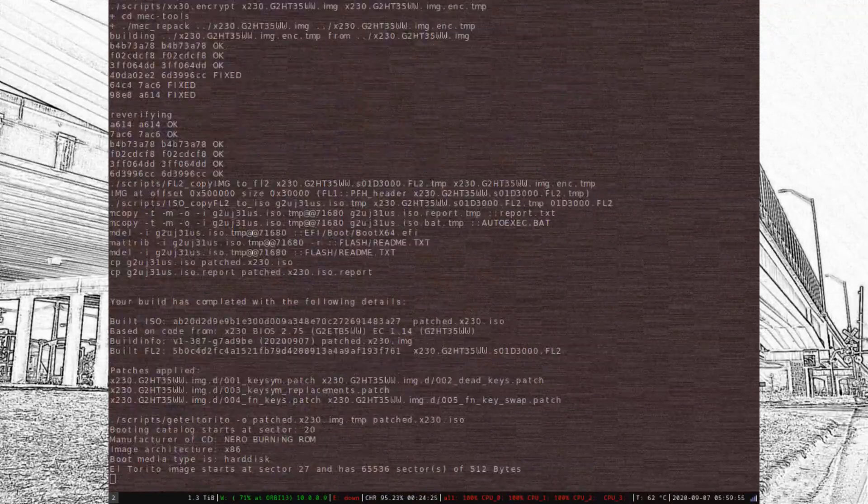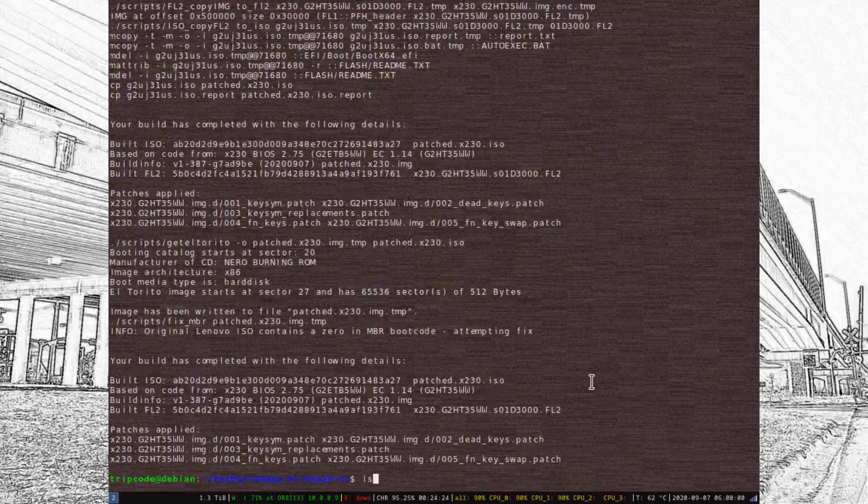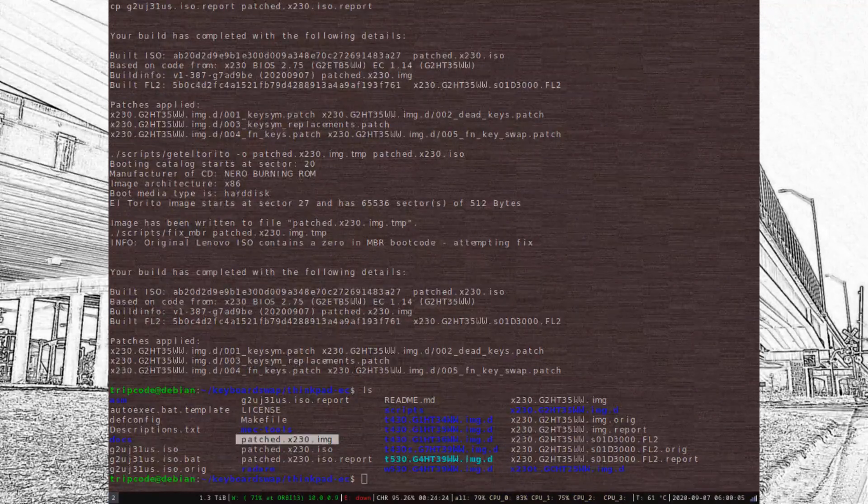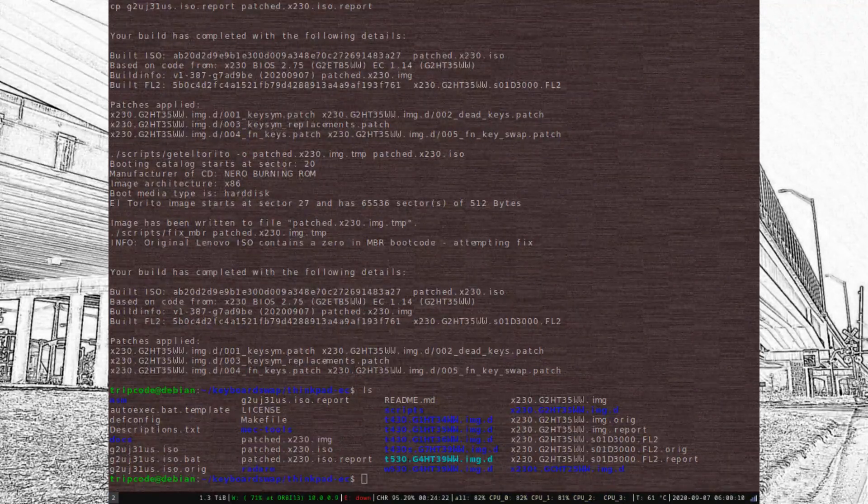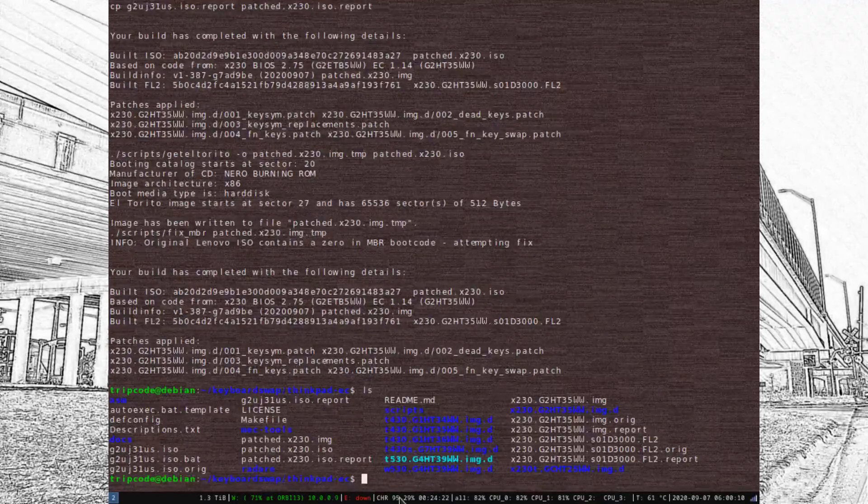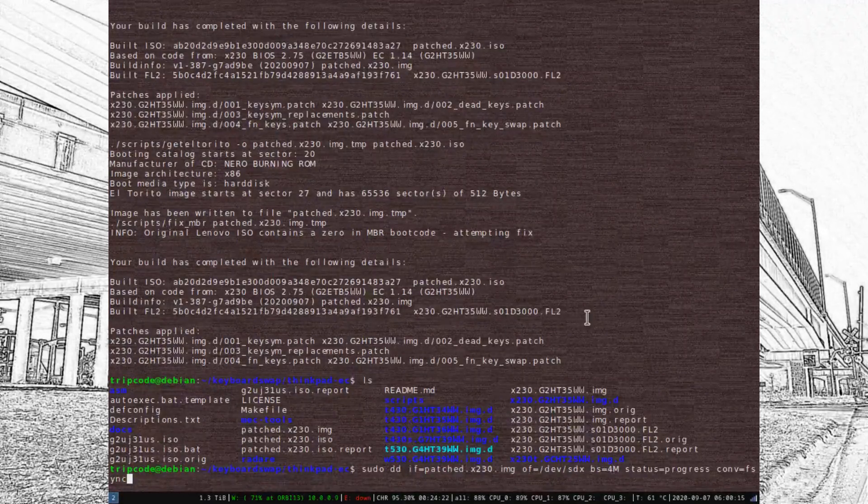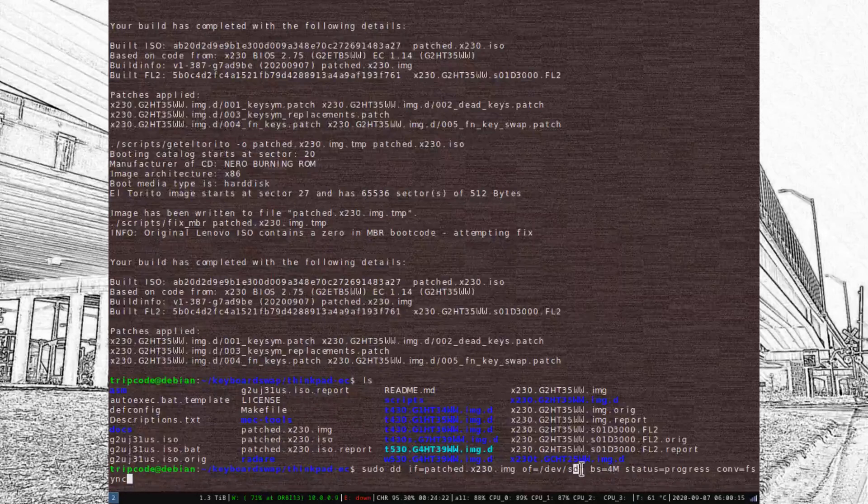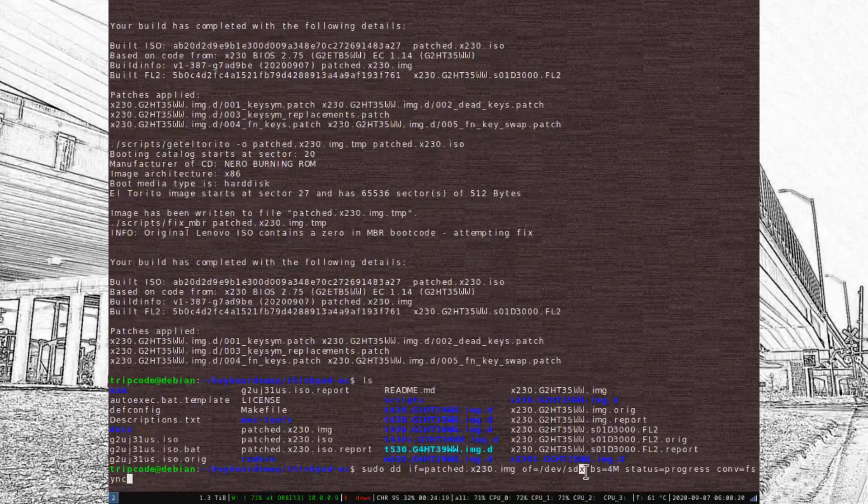Afterwards, you should be able to just take the patch.x230.image and write it to a USB flash drive with DD. Just be careful it's the right drive.